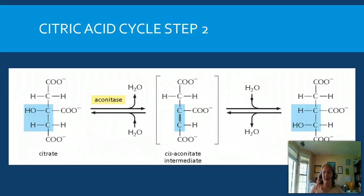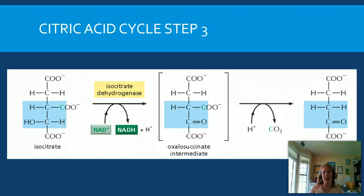In step two, we do some isomerization. The whole point is to prepare the molecules for removing high-energy electrons, so the molecule is shuffled around. In step three, this is where we get some of our first NADH produced. Because of the isomerization, we've shuffled the molecule around so the electrons are more easily prepared to come off. We also generate some CO2 from this step.